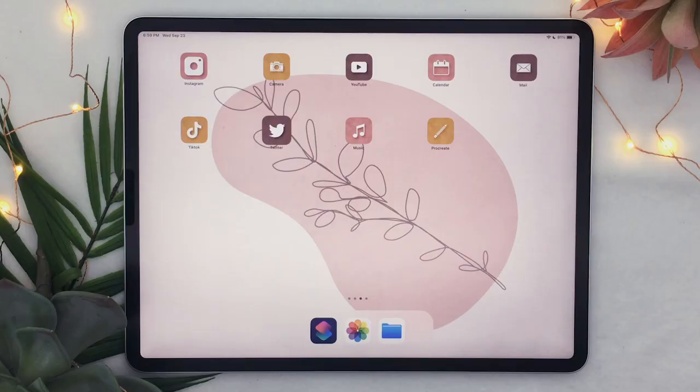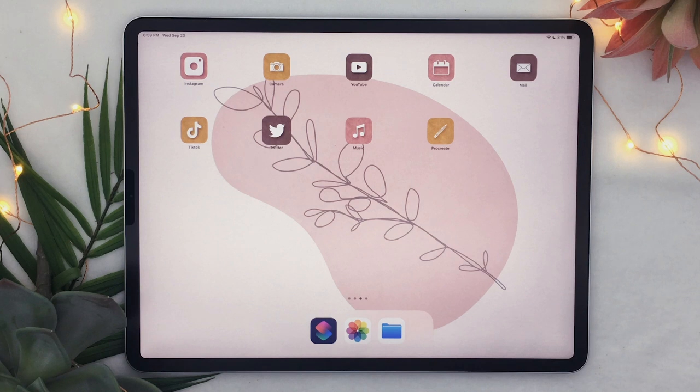So let's jump in! I will be using an iPad for this demo but it's just because the screen is bigger and it's easier to film but it's the exact same steps for the iPhone so feel free to just follow along with your phone.